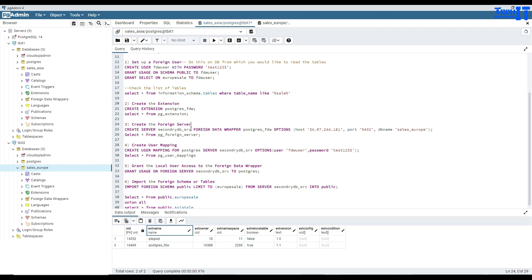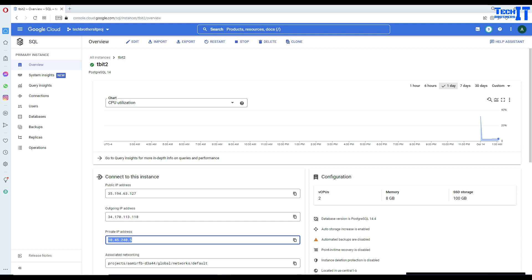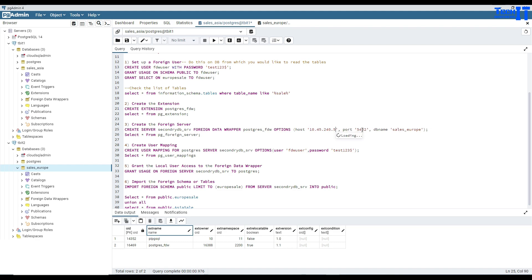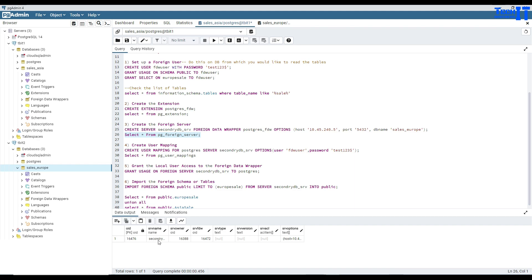Now we will create the foreign server. I'll run: CREATE SERVER secondary_db_server FOREIGN DATA WRAPPER postgres_fdw WITH OPTIONS host set to the private IP. Since we want to access Europe data from TBIT2, I'll go to TBIT2, select its private IP, copy and paste it there. Then I'll set port 5432 as the default port and database name as sales_Europe. I'll execute this — create server successful. We can check with a SELECT on pg_foreign_server and see it's created with the IP and all details.